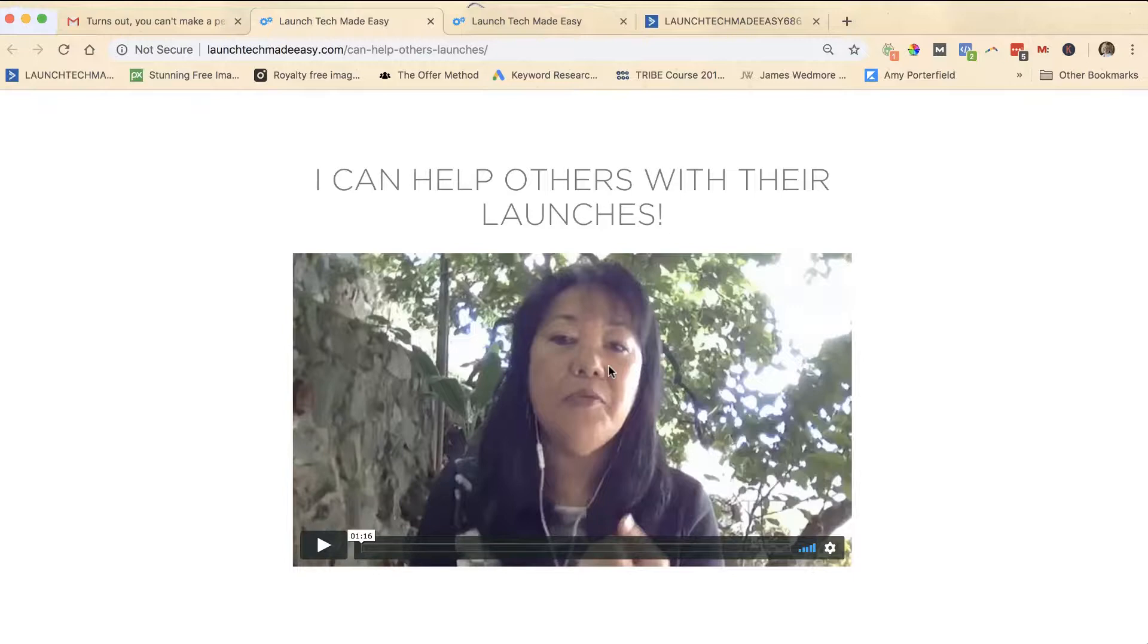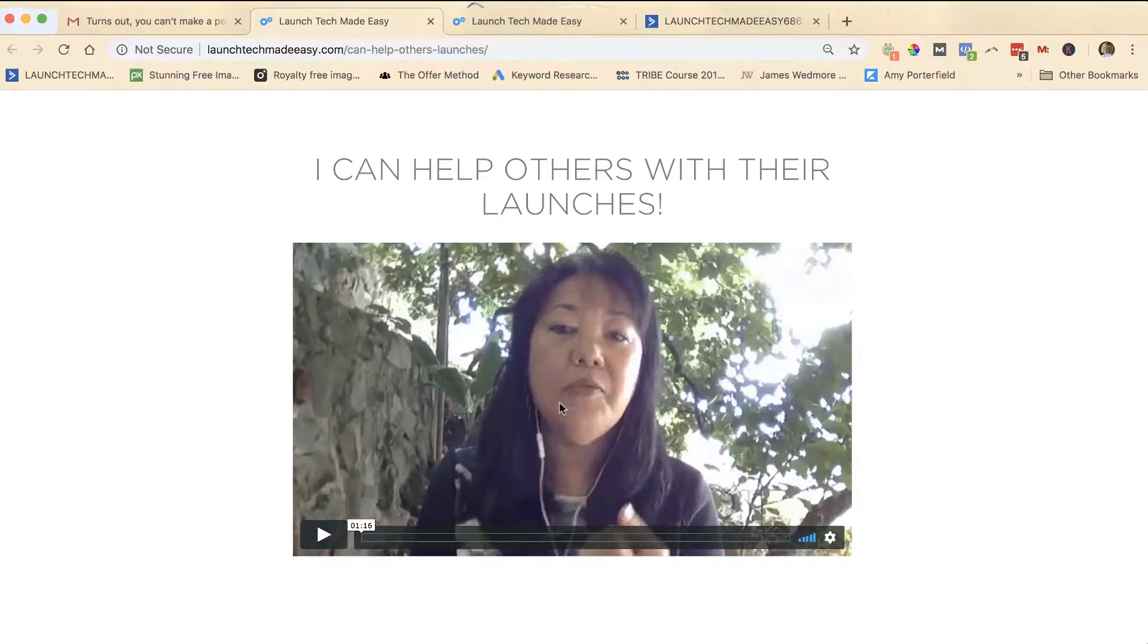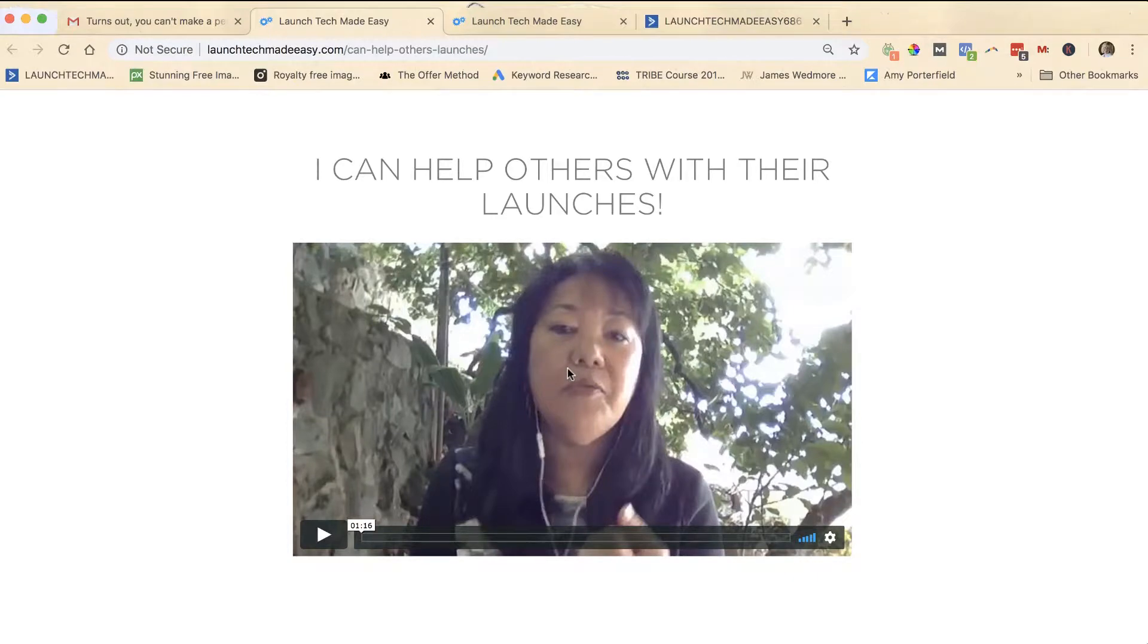So that's what I'm going to show you how to do today. Now if you don't know how to embed a video on your WordPress site, you'll want to go back a few weeks and I show how to do that both using Vimeo and YouTube.